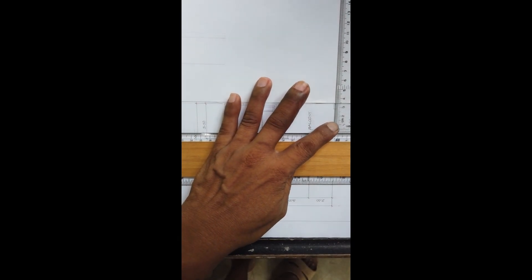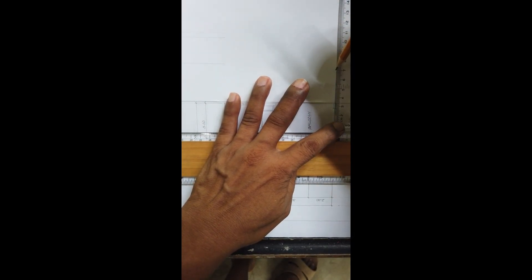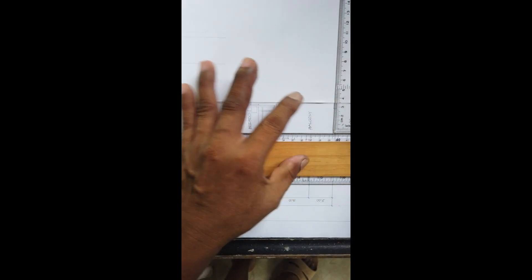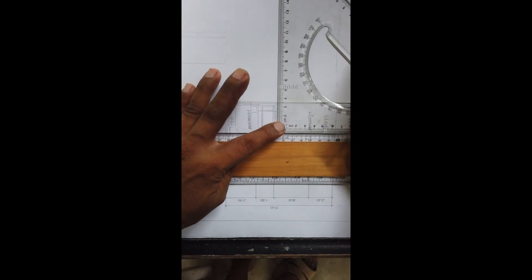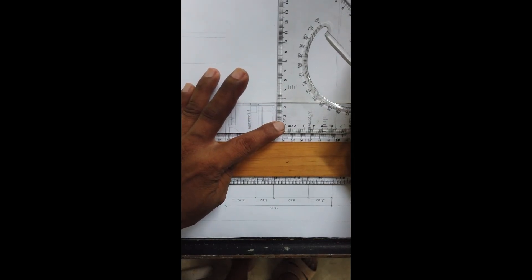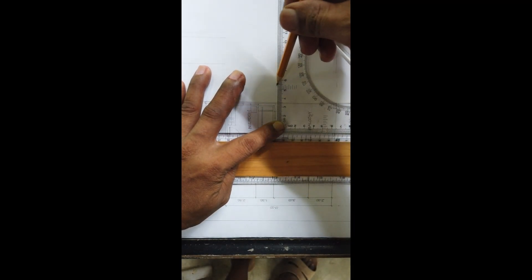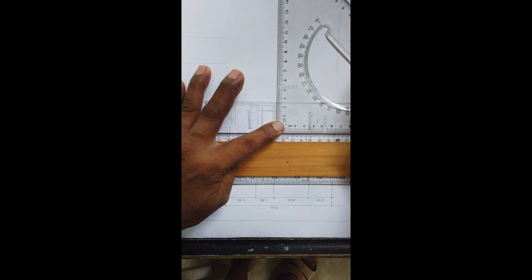For the column, so 0.20 yung ginamit natin yung column, 0.20 by 0.40. So, yung corner ng ating wall.